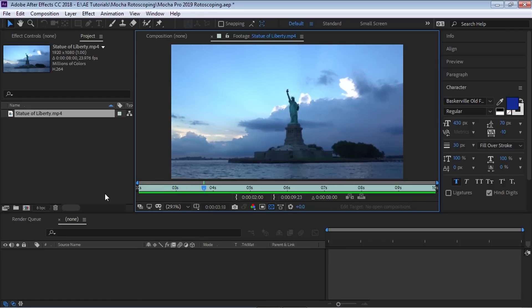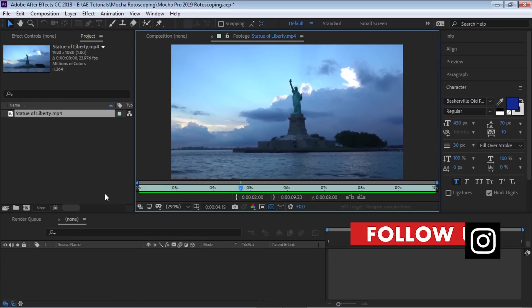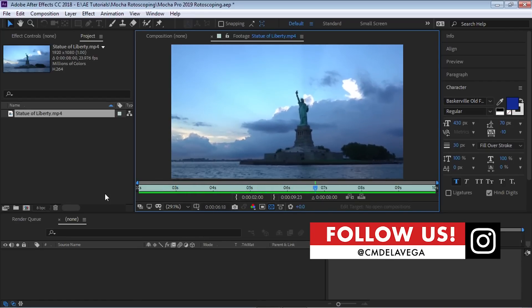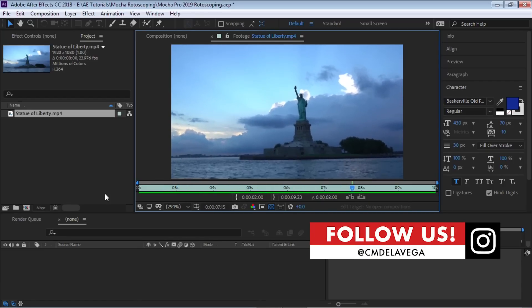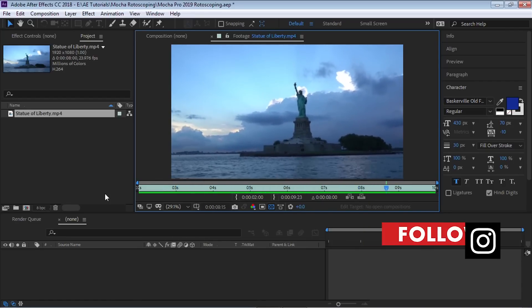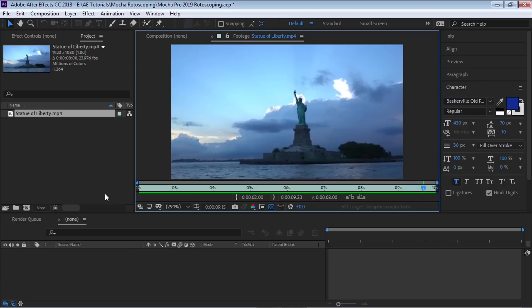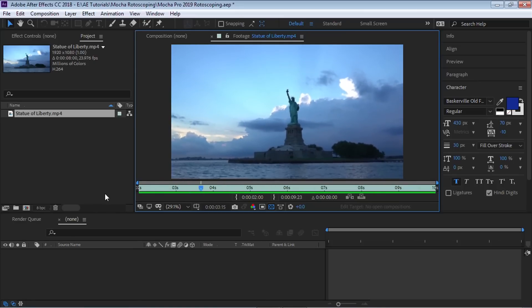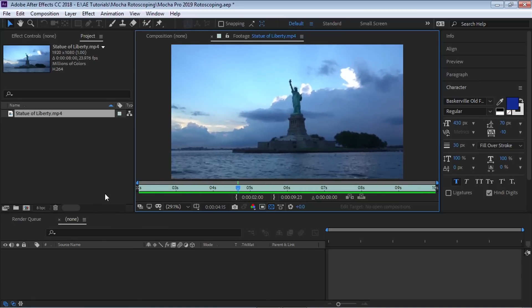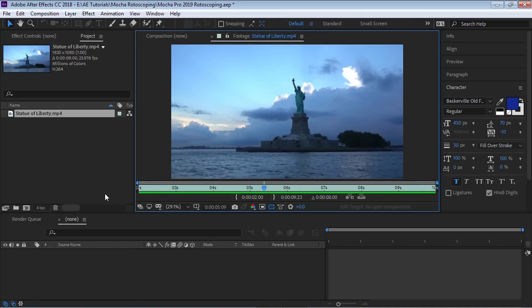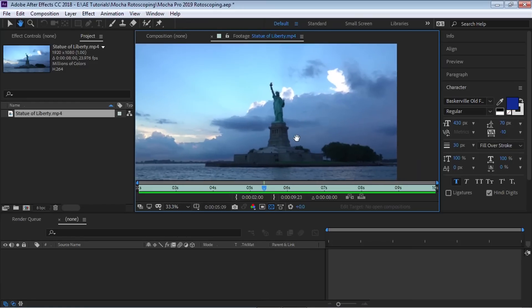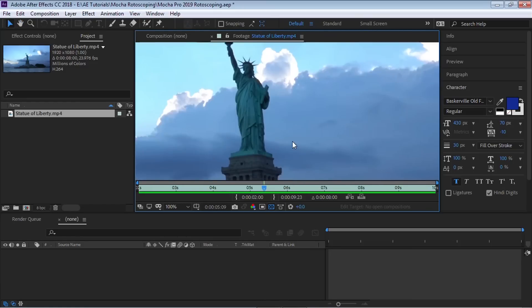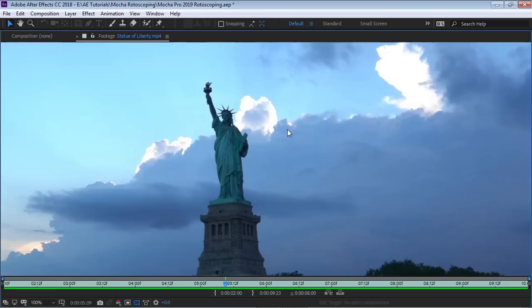So this is a clip that I shot on our trip to New York City two years ago. We went on this amazing boat ride and had the blessing to get this awesome footage of the Statue of Liberty. Now what we're going to do is use Mocha Pro's latest tool to rotoscope the Statue of Liberty and put some text behind her.